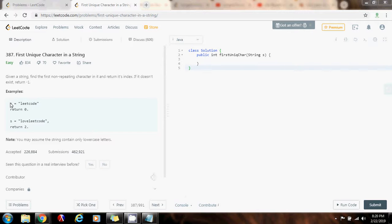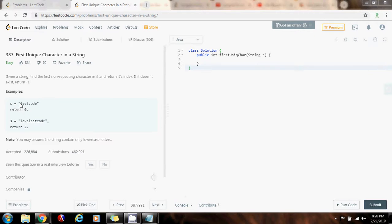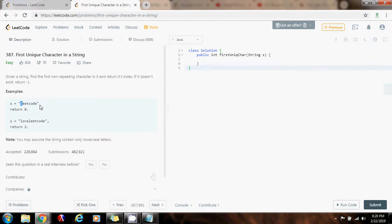Examples, here, s equals leetcode. The method returns 0 because the first unique character is at index 0, the l. As you can see, the l is unique, and it is the first character in the string that is unique. So, we return its index 0.